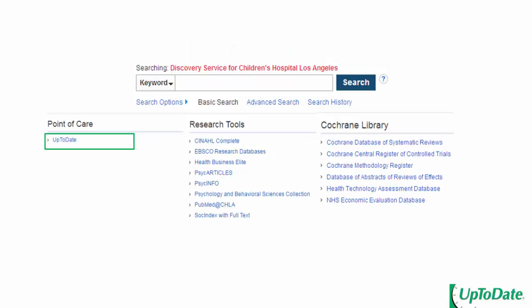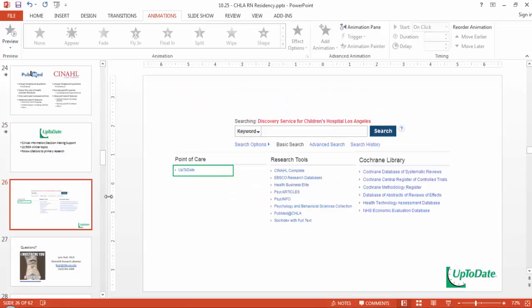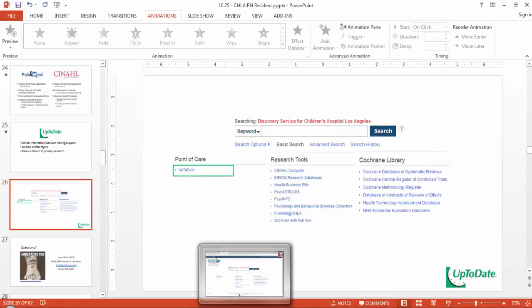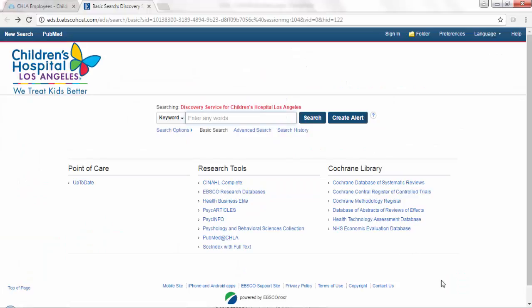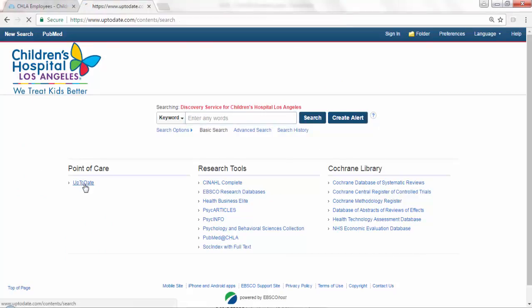You can access UpToDate from our discovery service web page. It's going to be over on the left under 'Point of Care,' and you have a link right there to UpToDate. Let's go on over there and give that a click.